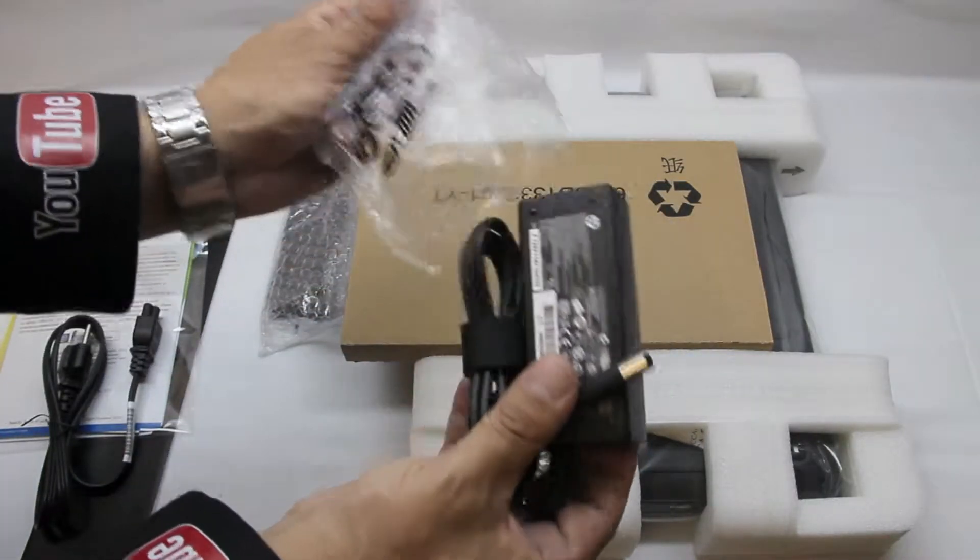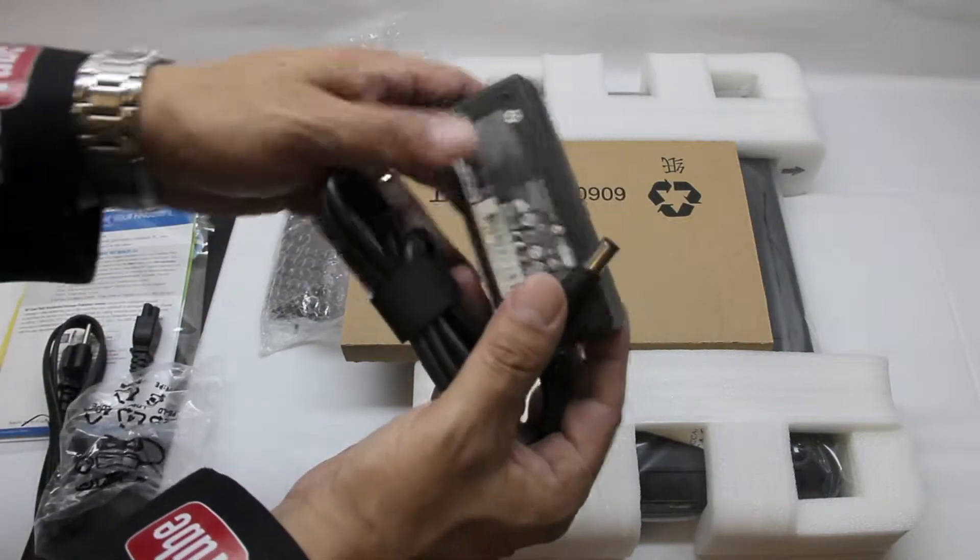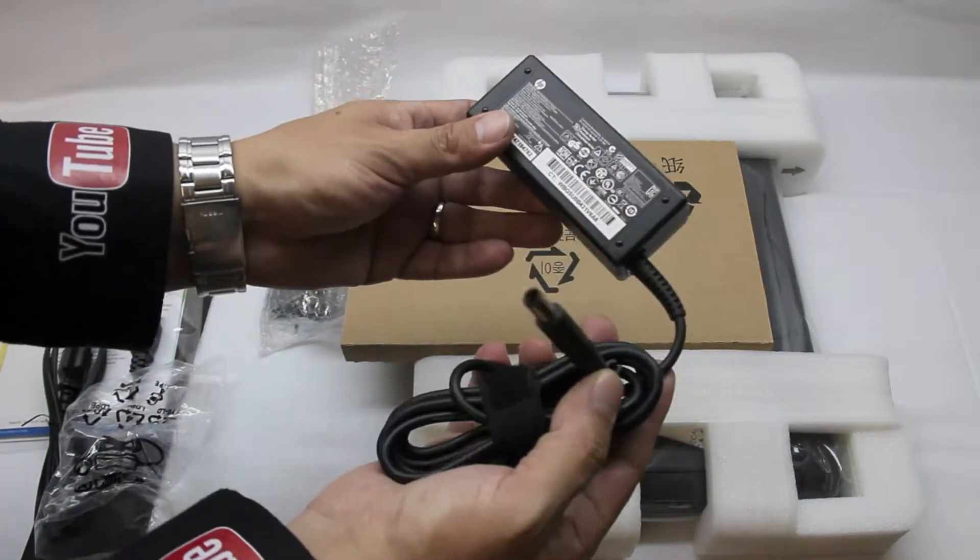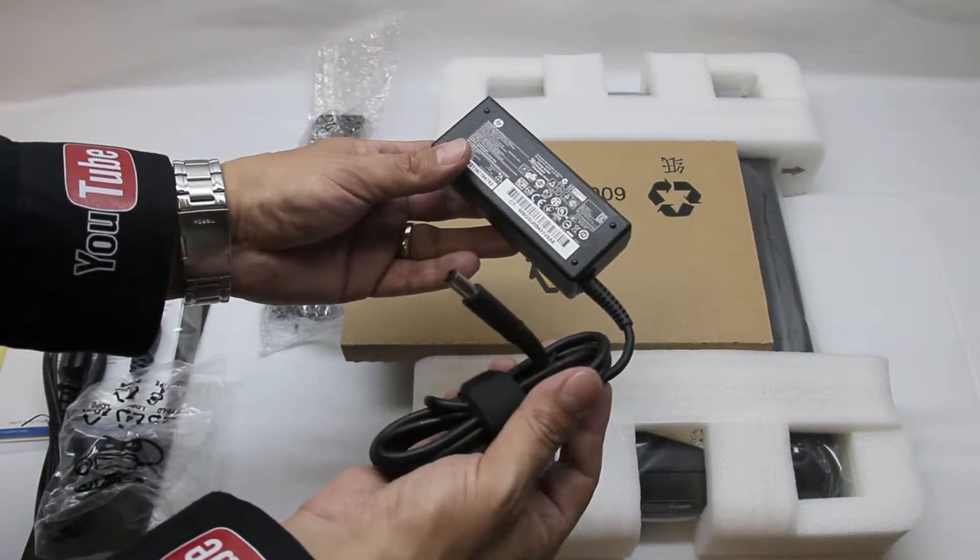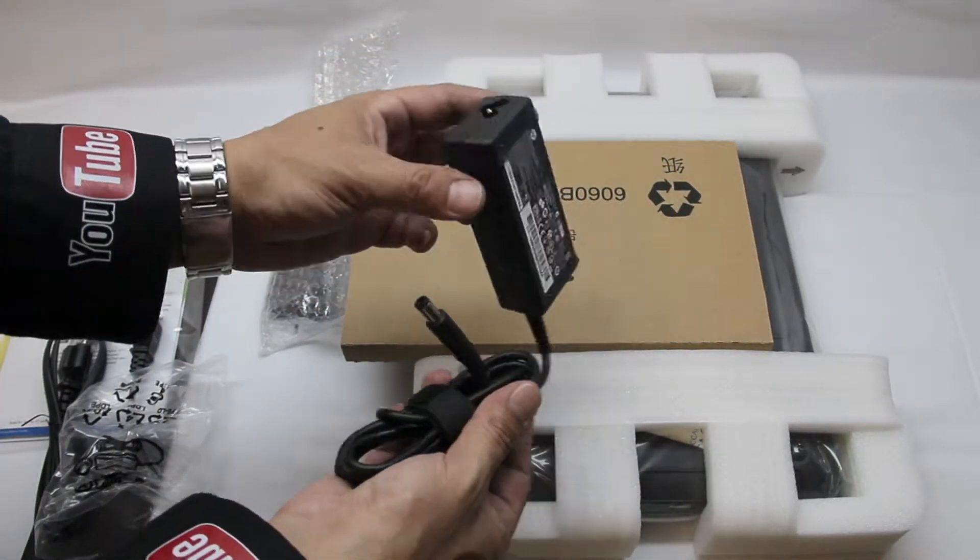And here we have our power brick, once again standard inside of a laptop unboxing.